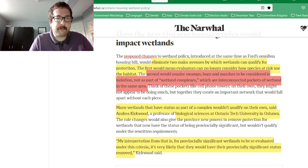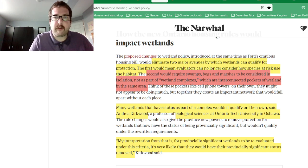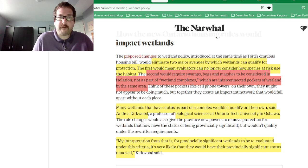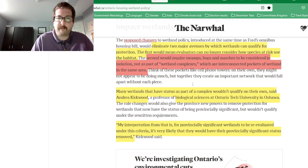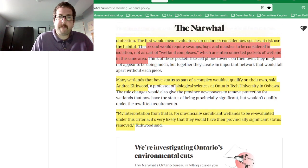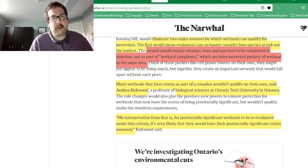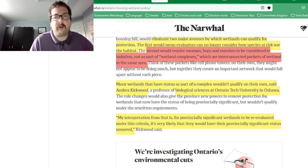Second, they require swamps, bogs, and marshes to be considered in isolation and not as part of wetland complexes, which are interconnected in the same area. For this video, that's an area that will impact flooding a lot, because wetlands are not isolated.